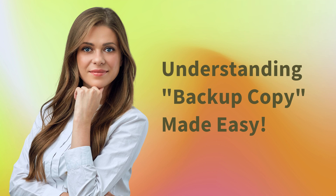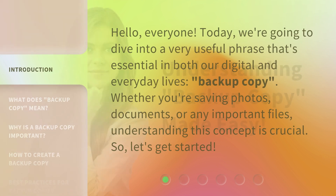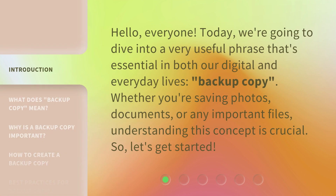Hello, everyone. Today, we're going to dive into a very useful phrase that's essential in both our digital and everyday lives: backup copy. Whether you're saving photos, documents, or any important files, understanding this concept is crucial. So, let's get started.